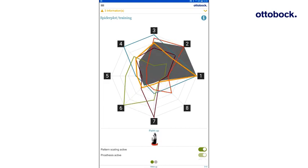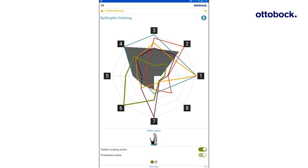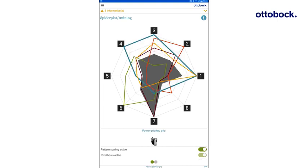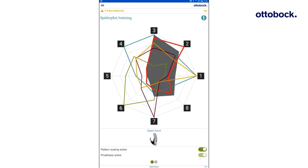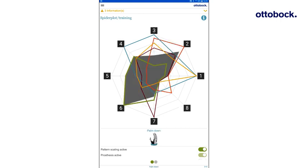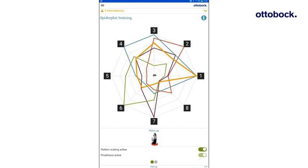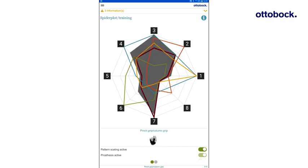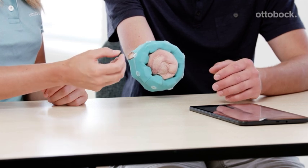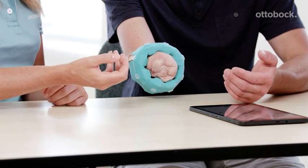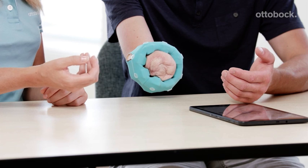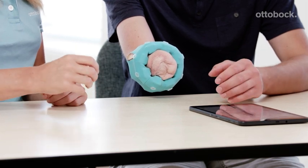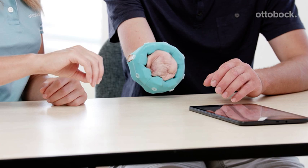Now test with the Spider Plot or the movement display if MyoPlus can separate all movements. If the control is reliable, the phantom hand movements can be used for the interims or definitive prosthesis. If the control is not reliable, try to find alternative phantom hand movements. The evaluation with the MyoCuff should give a good indication on how many patterns a user can produce. If the user can benefit of the MyoPlus control, the next step is to create an interims or definitive prosthesis.